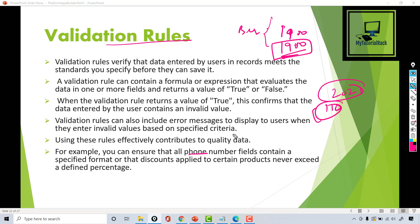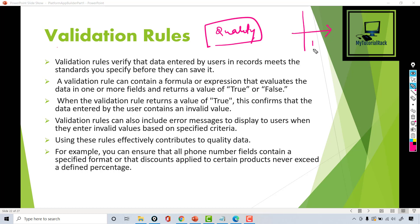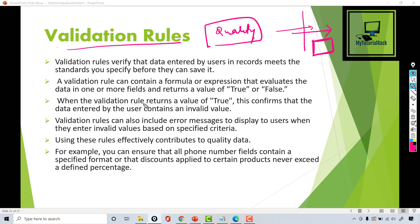For example, you want to ensure that phone number fields contain a specified format, or that discounts applied to certain products never exceed a defined percentage. Validation rules are very helpful when you want quality data — you want to make sure the data the user is entering meets your standards and protect bad data from getting into your database, because it costs money to save information. You want to prevent invalid data right there before passing to the next layer, so there's no junk in your database.